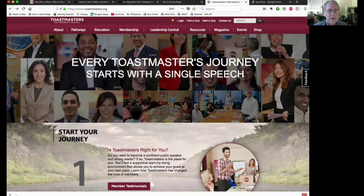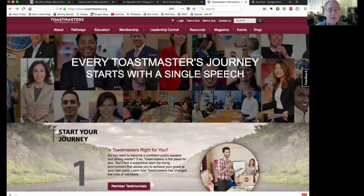When you first come to Toastmasters.org, you get the main Toastmasters screen. Some of this will be familiar to you if you've been on the website before, but I'm just going to go quickly through this.